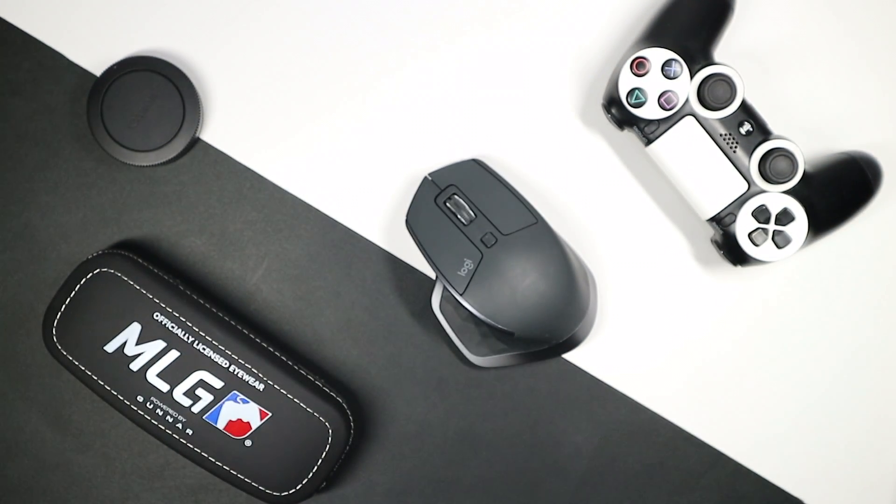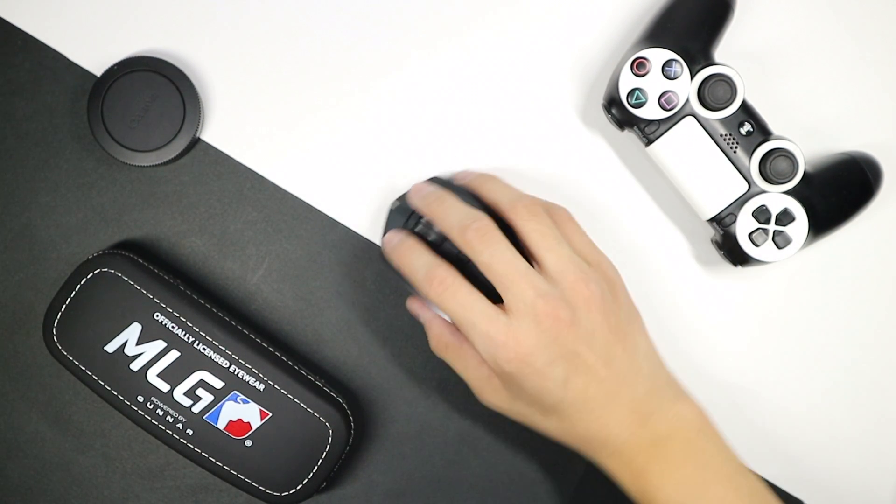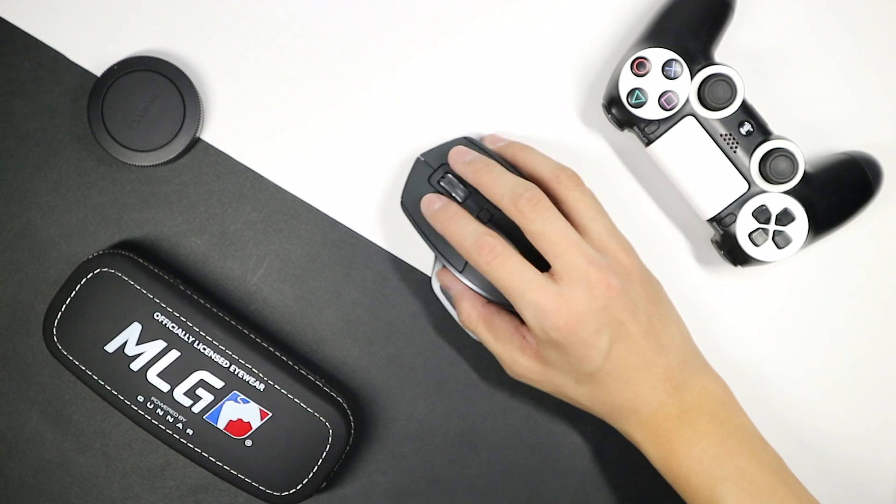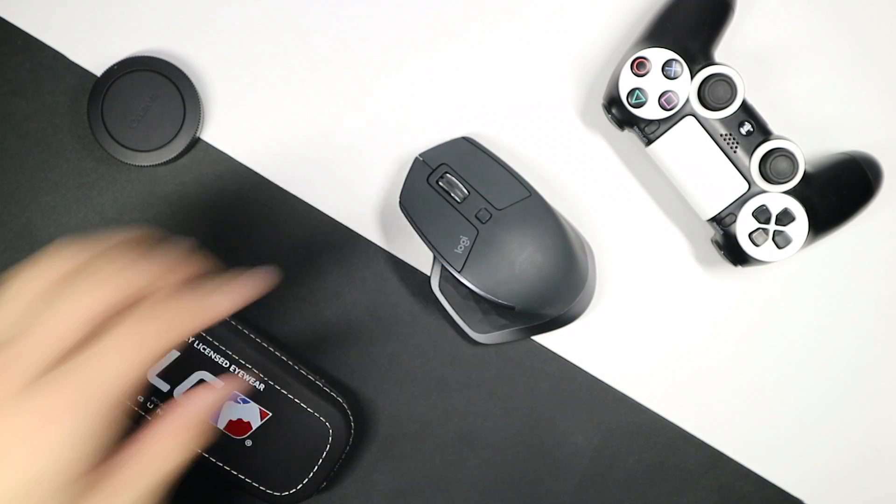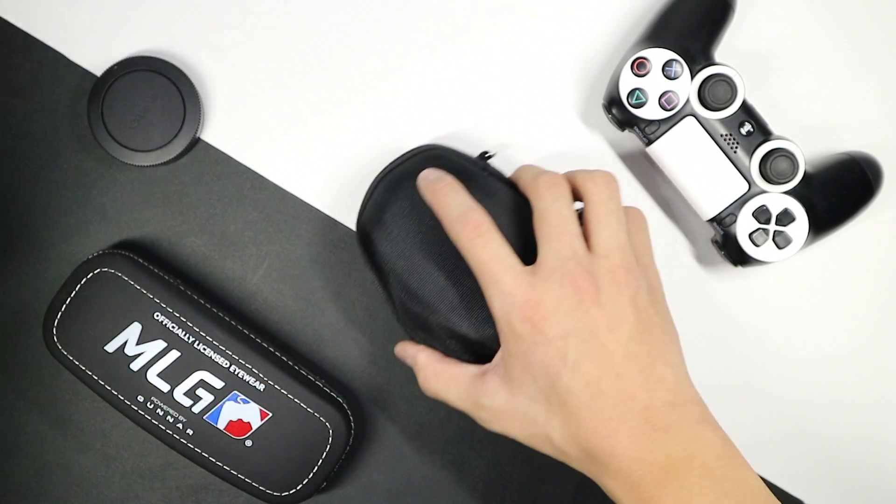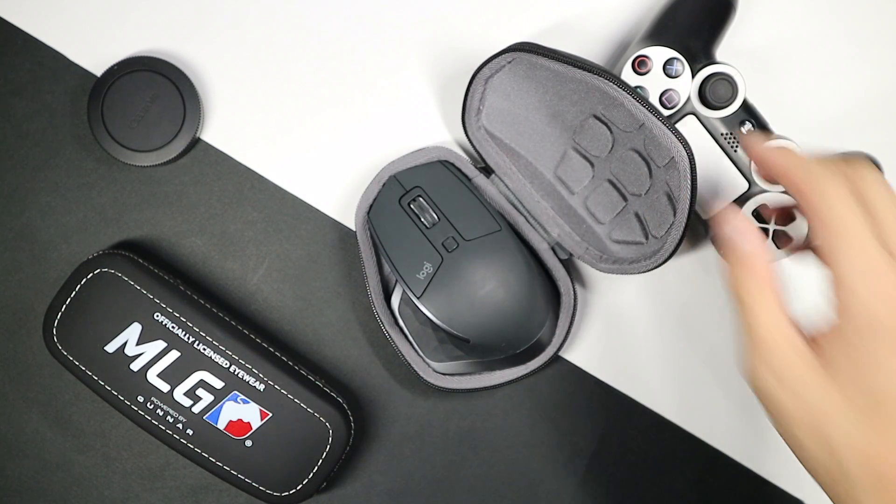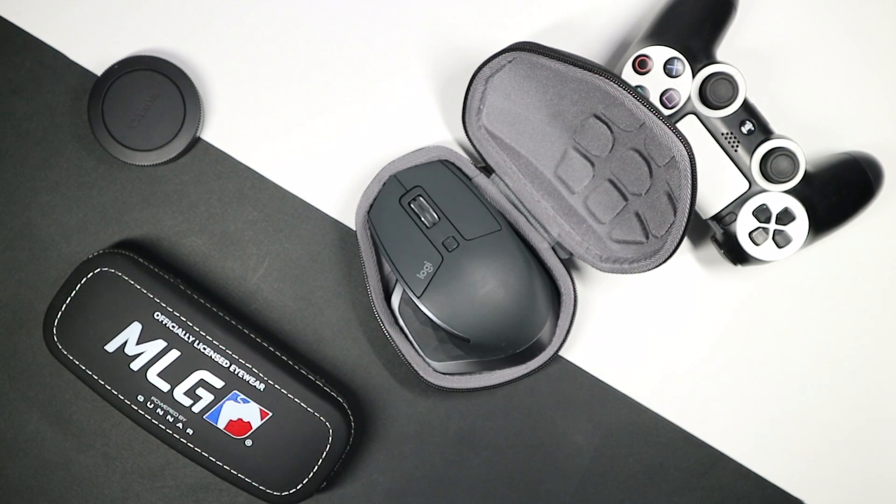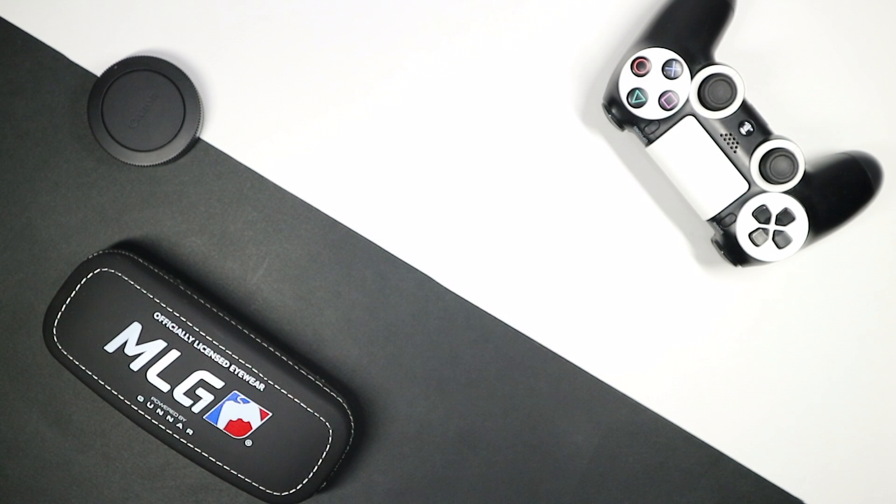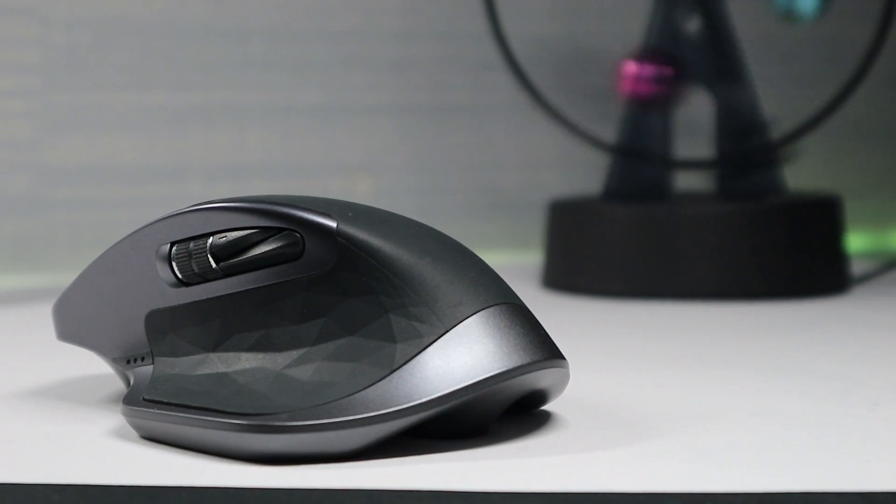This fits right in the hand beautifully and the clickiness and everything's just perfect. But I would still get a case for it because it is made of plastic. It looks nice, feels nice.